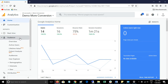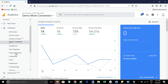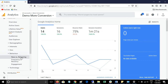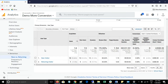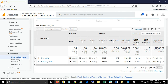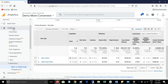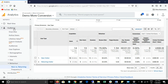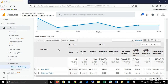Click on Audience, then click on Behavior, and then New vs Returning. You can find this report in the Audience section, under the Behavior section of Audience.